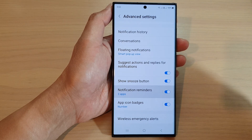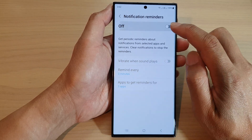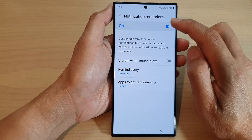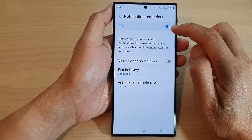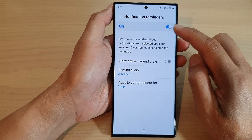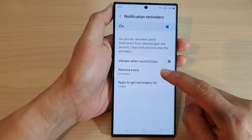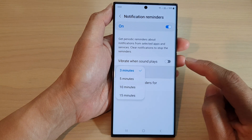Tap on the left-hand side panel. Make sure you turn it on — tap on the toggle button to switch it on. Then go down and tap on remind every.